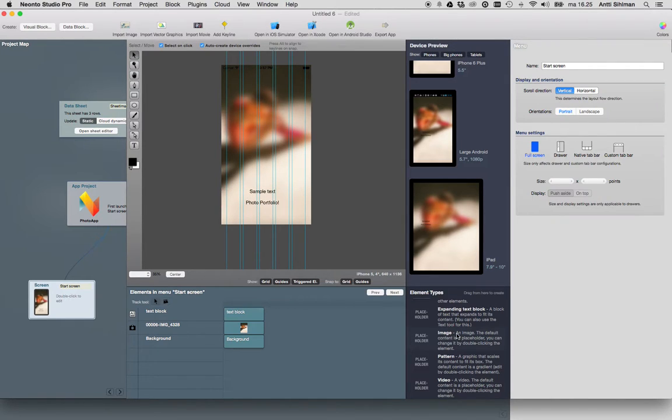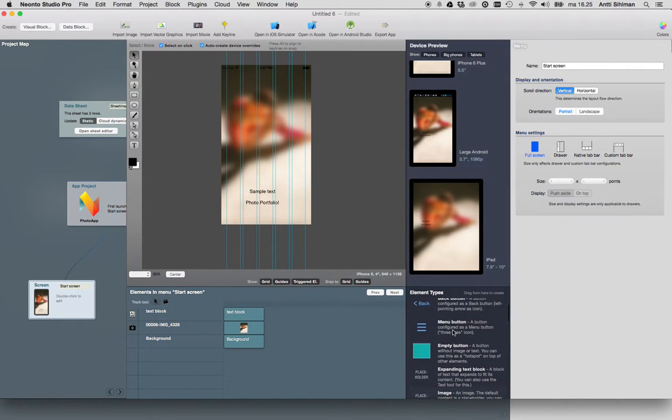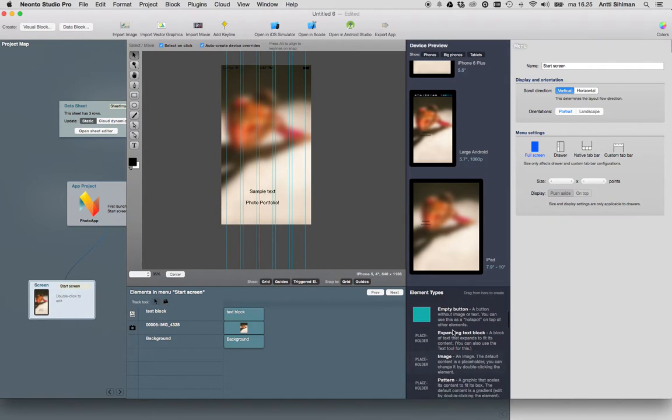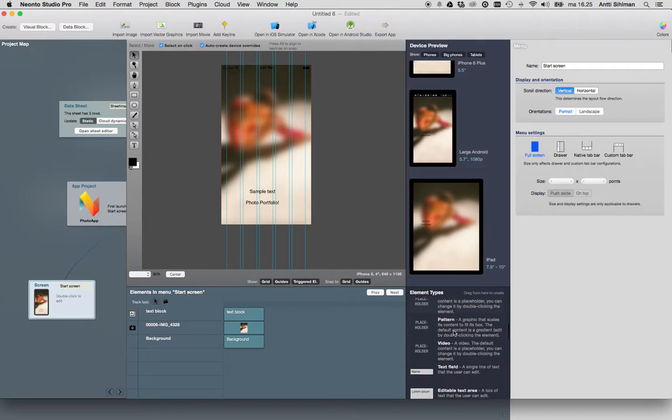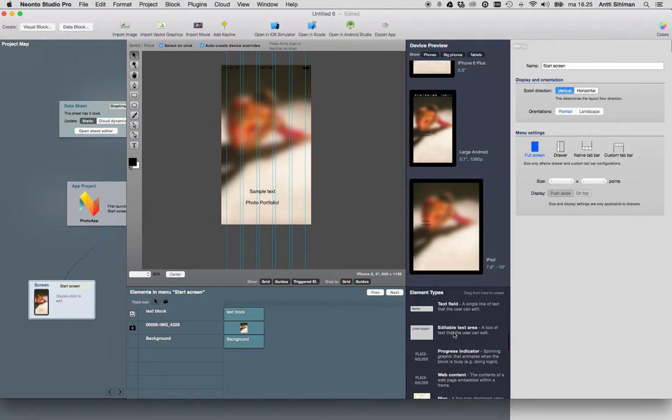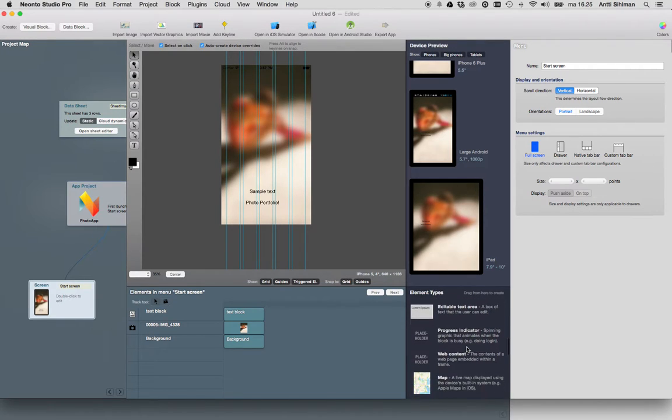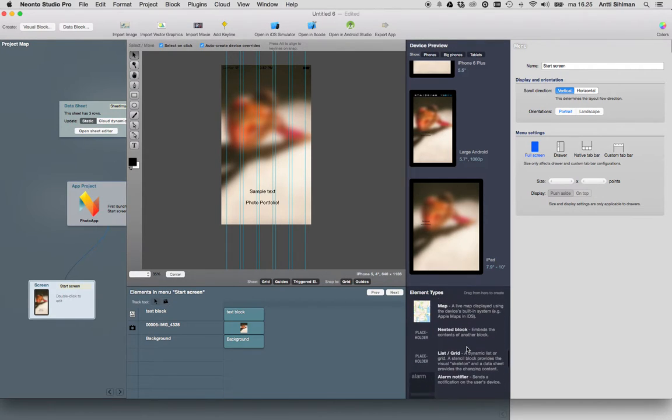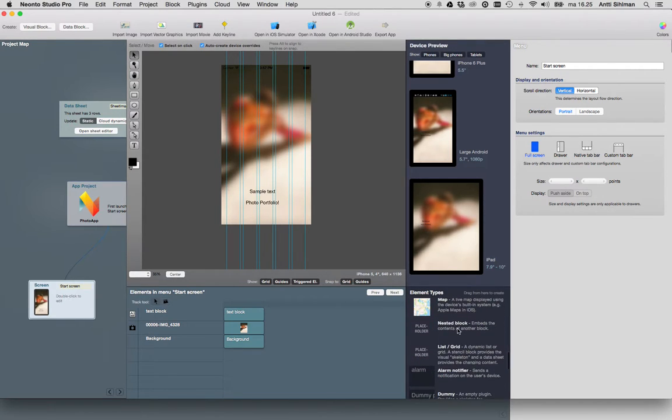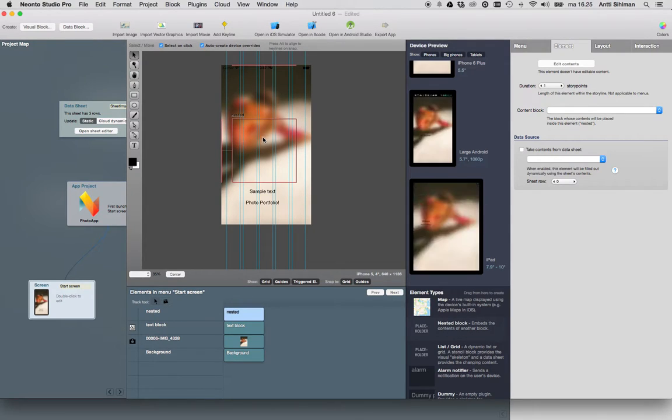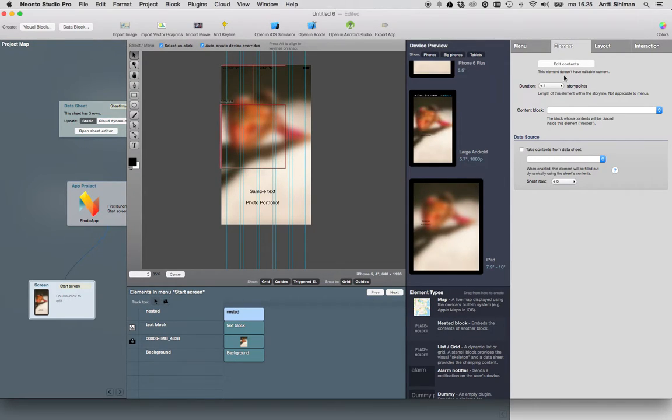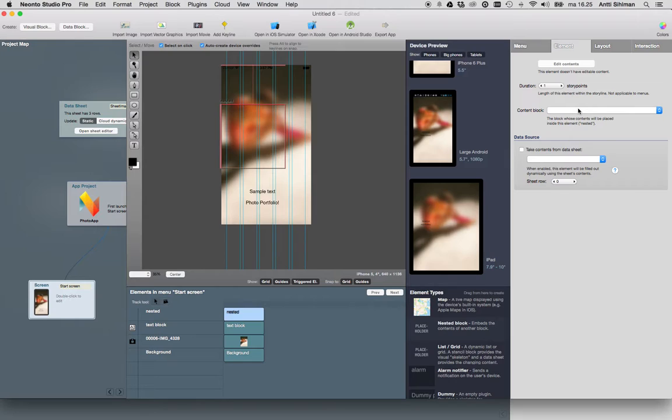Now we'll use a nested block to show the storyline we created. In the element types, find the nested block and drag it to the screen. You have to select the content block from the nested block element, which is the block we'll show inside the nested block. It's called storyline images.